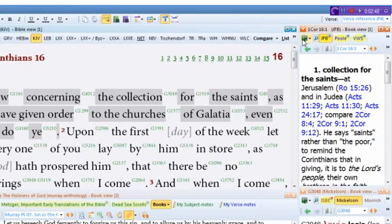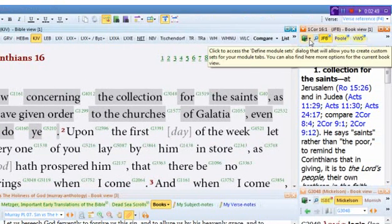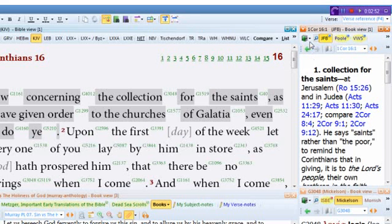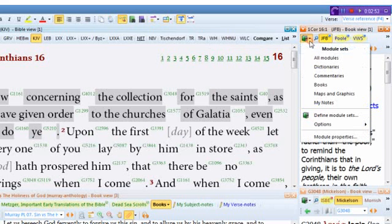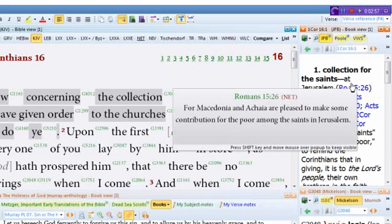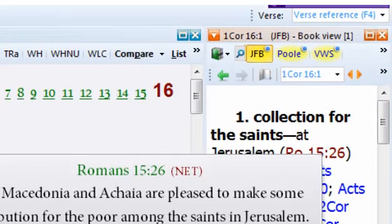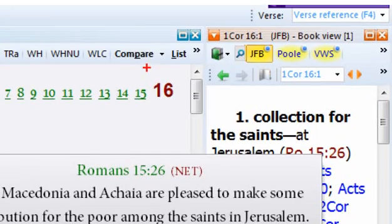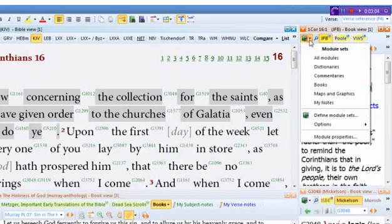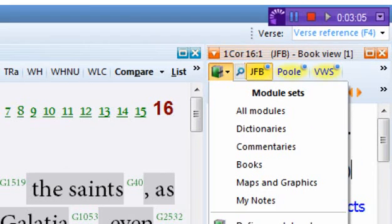If you do and you want to customize the one that pops up, this is a book view right here. I have it currently selected as a commentary book view. Let me zoom in real quick so you can see this a little bit better.